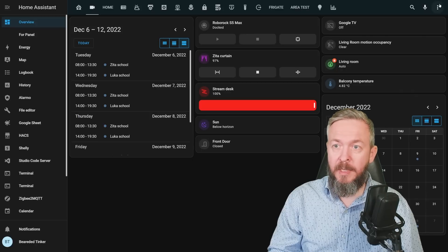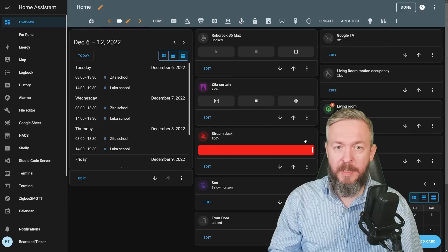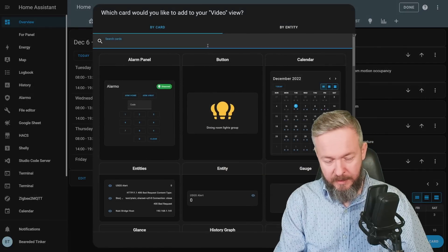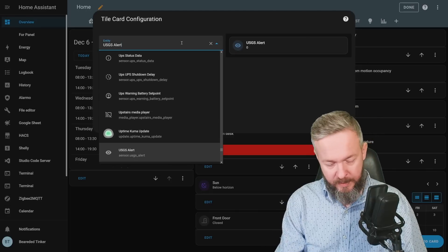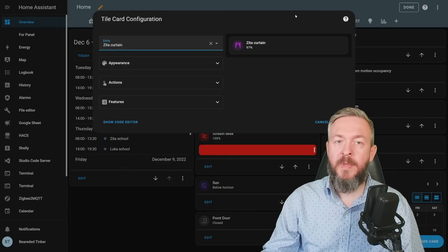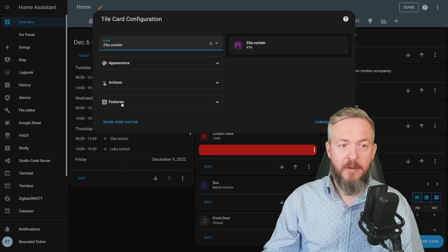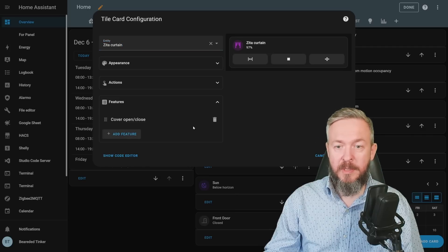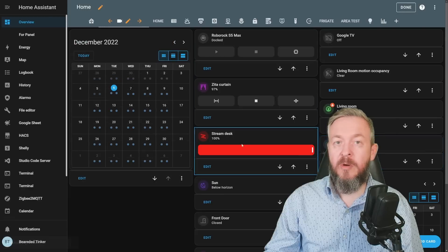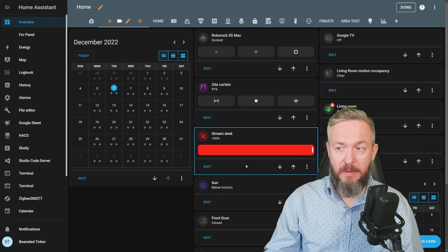How do you do that? Click on three dots, Edit Dashboard, Add Card, Tile — and let's add a cover, for example. Previously you just had the basic tile. Now click on Features, Add Feature, select the proposed feature — Cover — open, close — and that's it. This works for all other entities that have those extra features enabled.